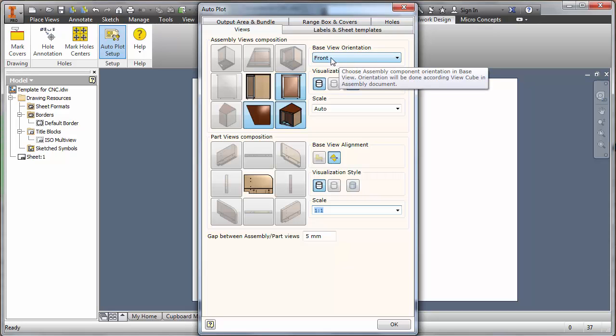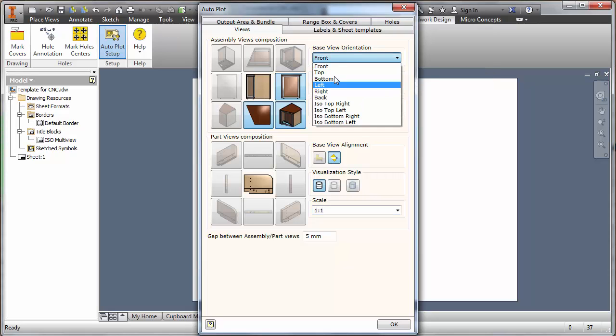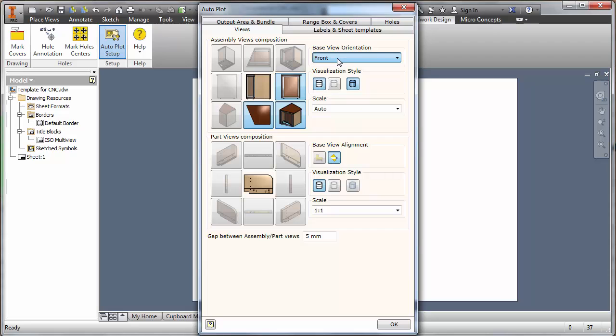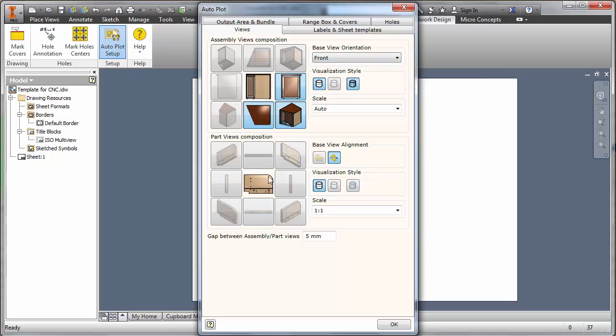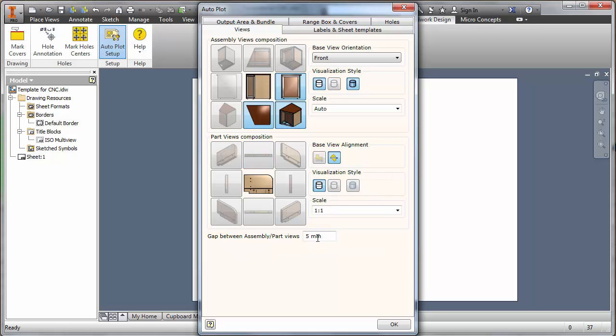The next area would be to think about the gaps between the views so you can play around with those. I'll just make a few changes then we'll output and we'll see what we get. We should be home dry. The next area would be to look at the actual output area bundles.